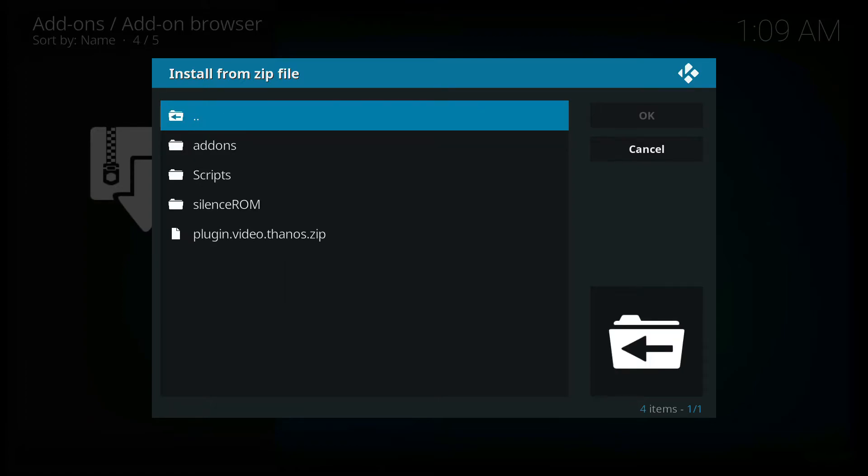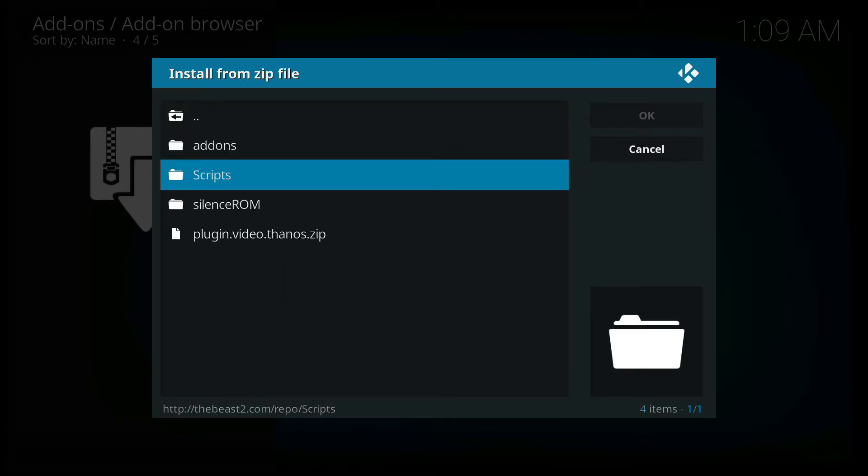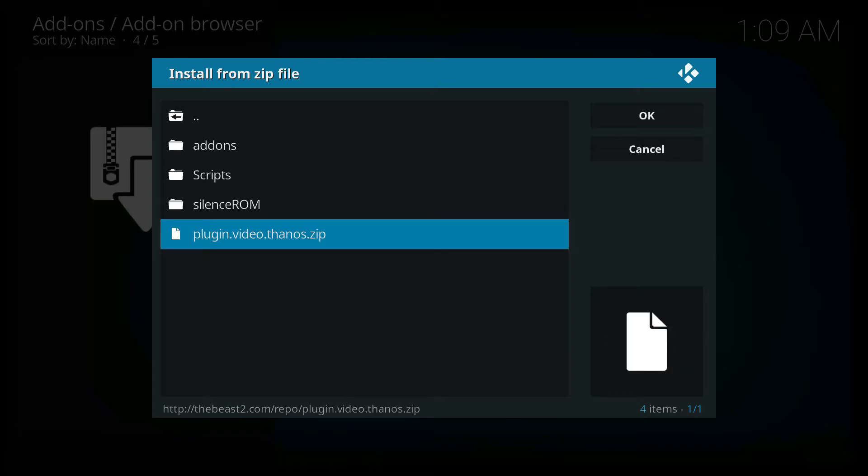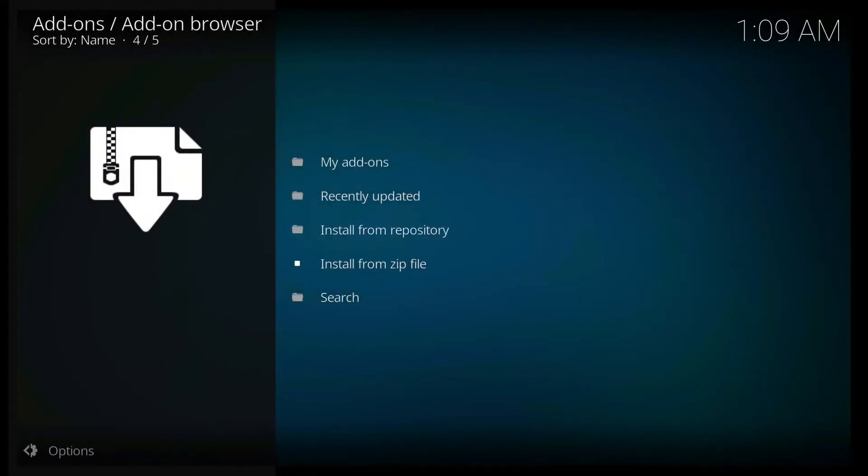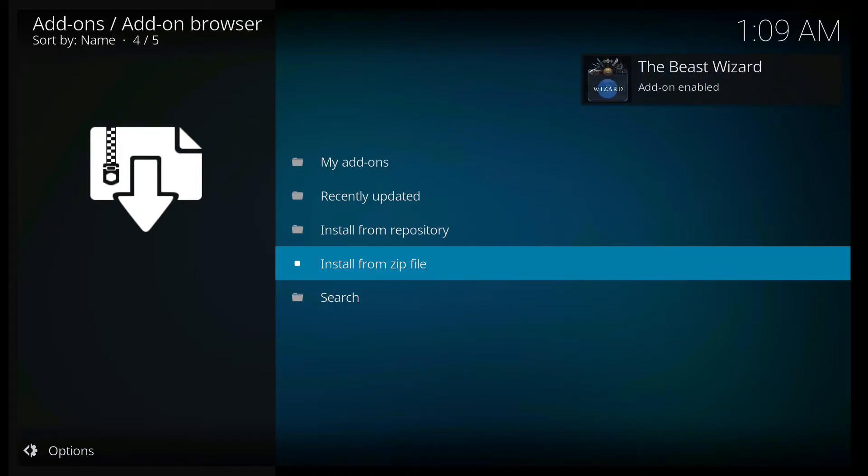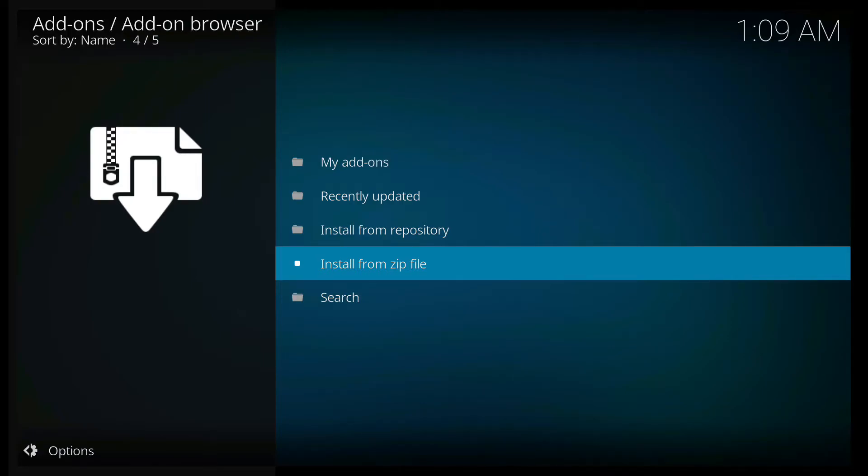Click the beast. Go all the way down. Install plugin video Thanos.zip. It shows the beast wizard has been enabled.